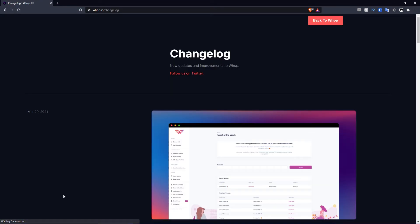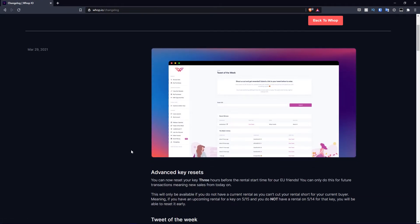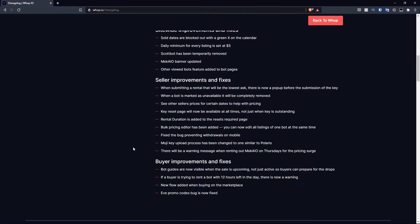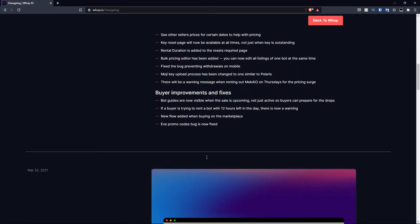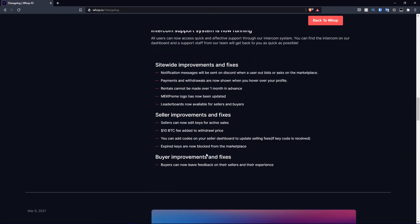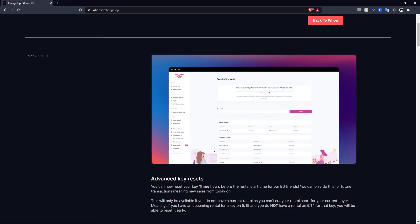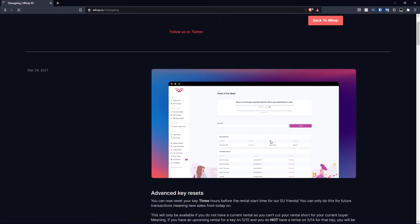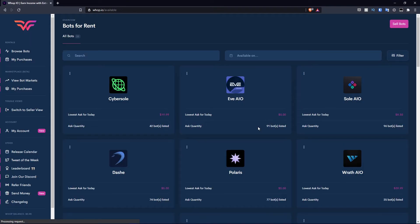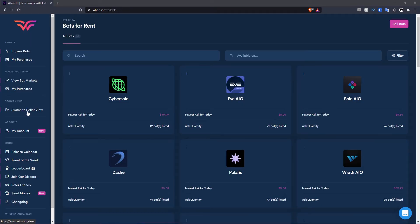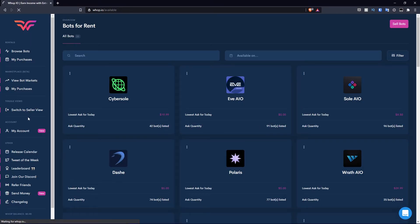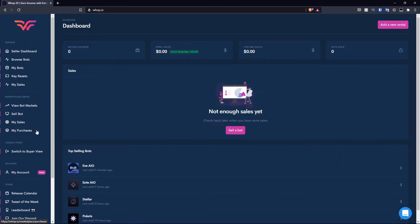Finally, you have the changelog. This is the changelogs when it comes to the platform. As you guys can see, they do a lot of changes if you wish to check that out. But let's go back to the platform here. Now let's move over to the seller view because we have a few things to go through.